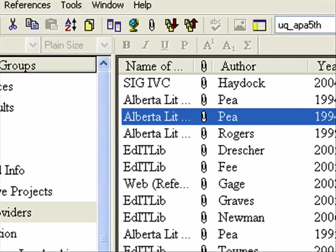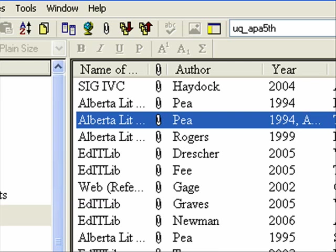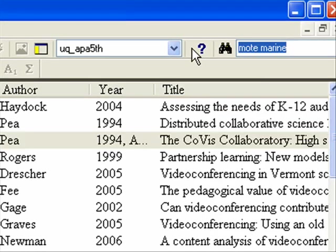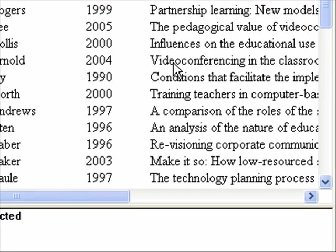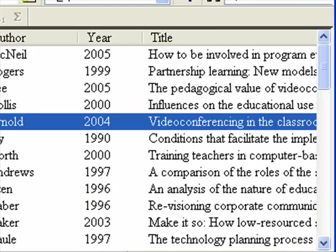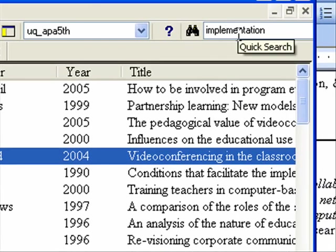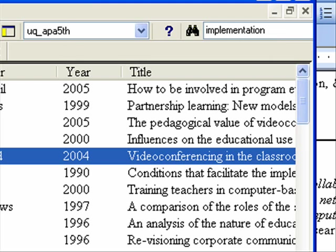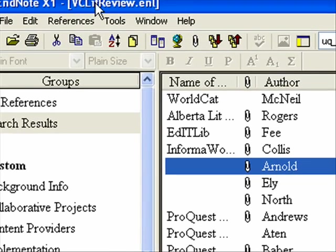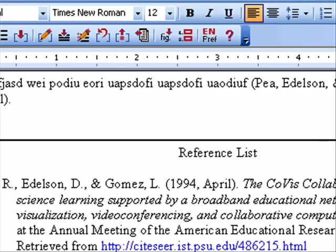What I did that time is I just selected the reference from EndNote. But sometimes you may want to search. For example, you might be writing along and know there's something about implementation. You can use the search tool inside EndNote to find it — it searches your abstract, any research notes that you have, and labels that you've put on it, making it really easy to find your reference when you want to quote it.